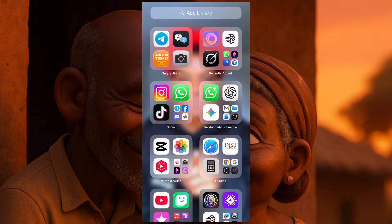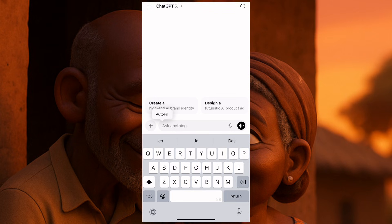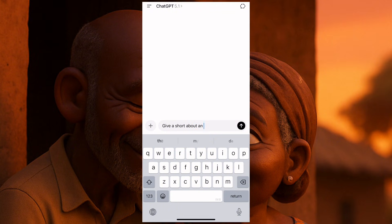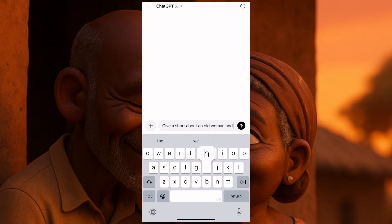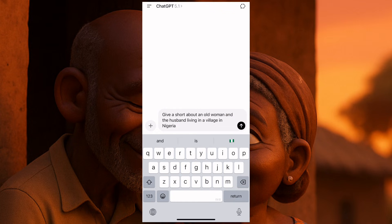First thing first, what you need to do is go to ChatGPT. A lot of you make mistakes and don't get consistent characters because you tend to do your videos differently. I'll start with ChatGPT and tell it to give me a short story about an old woman and her husband living in a village in Nigeria. You can use Kenya or any other country, depending on the folktale you want to tell.